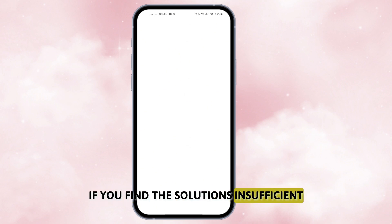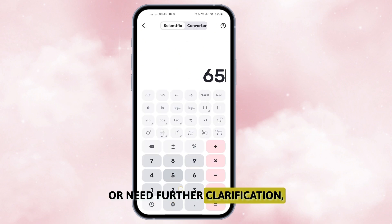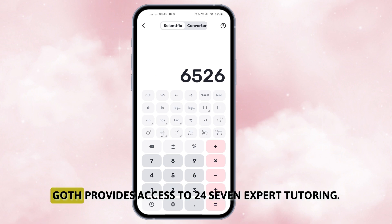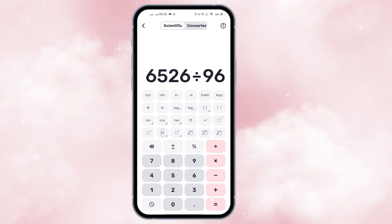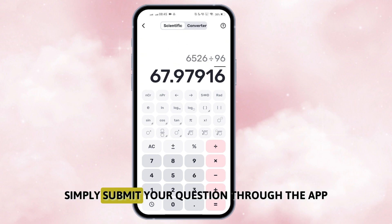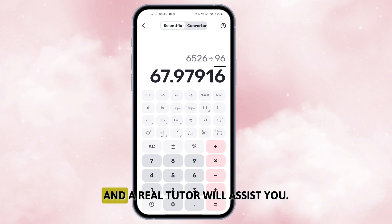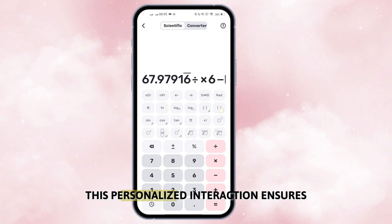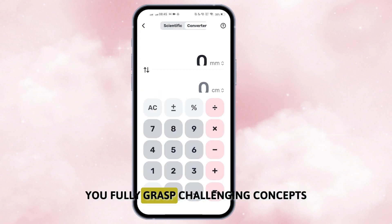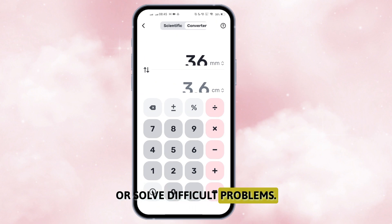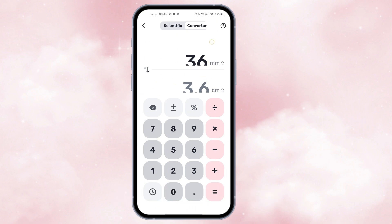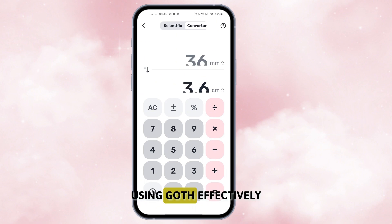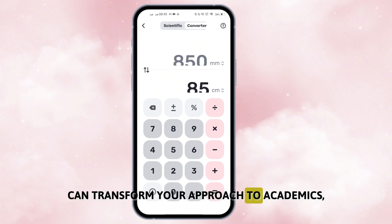If you find the solutions insufficient or need further clarification, Goth provides access to 24/7 expert tutoring. Simply submit your question through the app and a real tutor will assist you. This personalized interaction ensures you fully grasp challenging concepts or solve difficult problems.